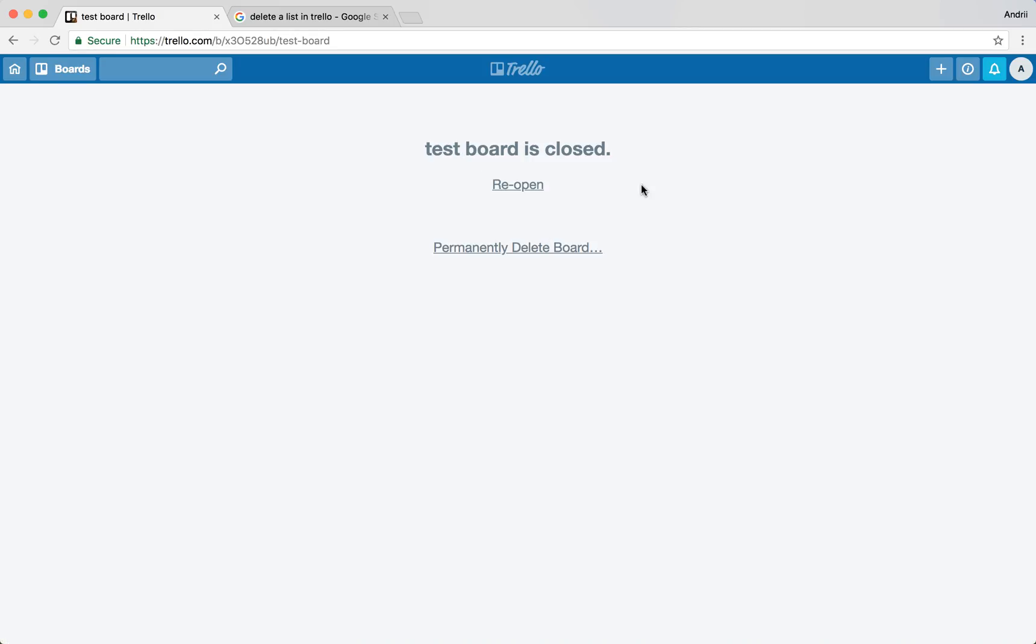Closing a board is also not permanent, you can still undo it. That's about it, that's how you delete list, card and board on Trello. Thanks for watching.